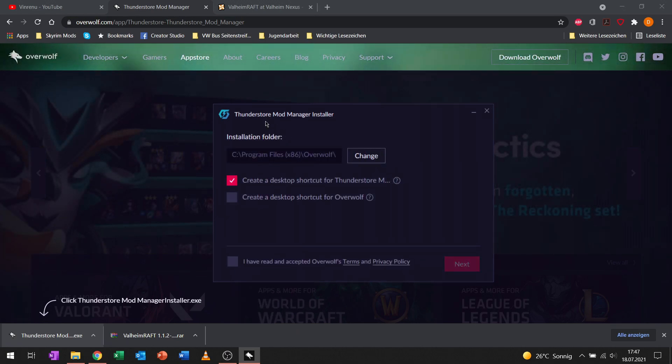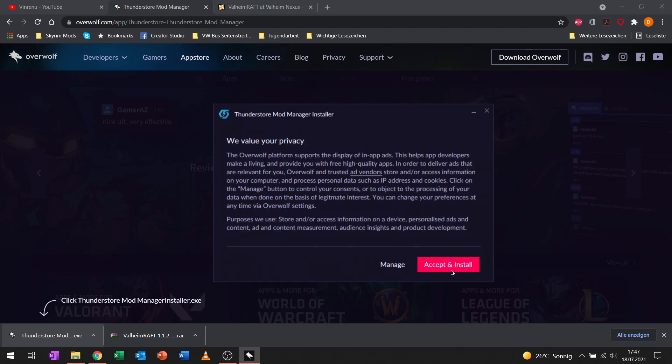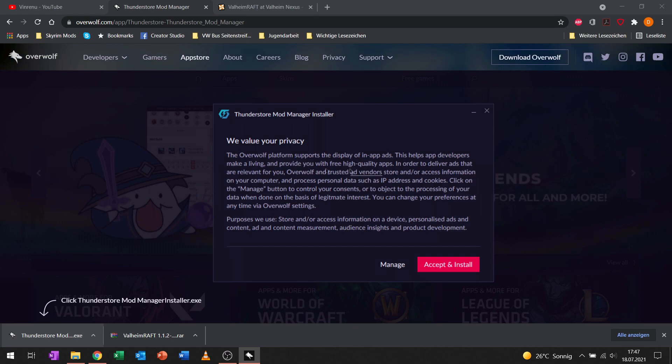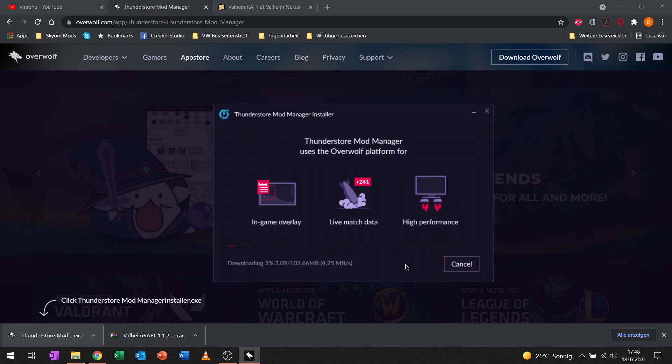There's the Windows popup to allow it to install. I will select English for you guys and install it over here. You can change the installation folder, choose if you want a desktop shortcut, and you need to read and accept Overwolf's terms and privacy policy. Accept and install.